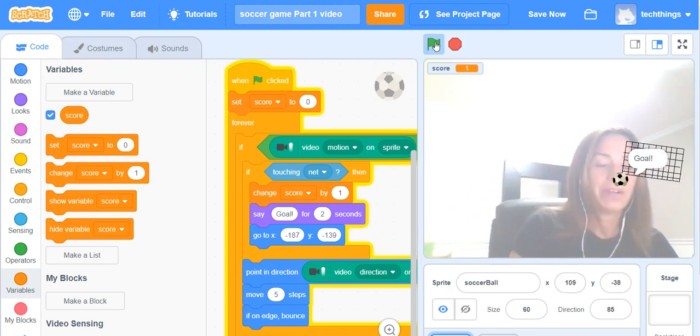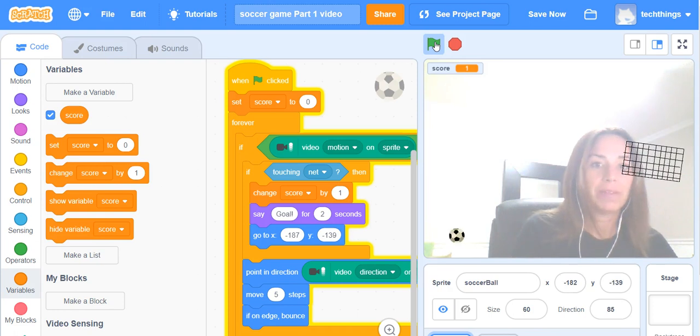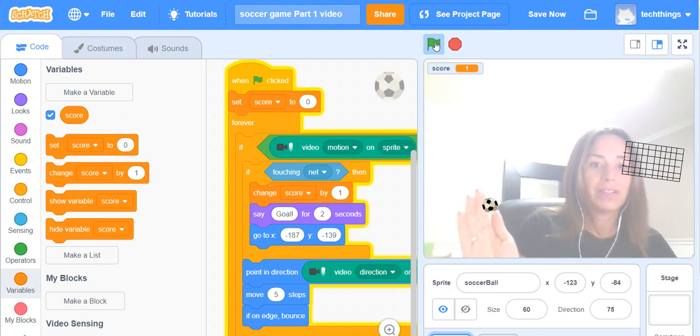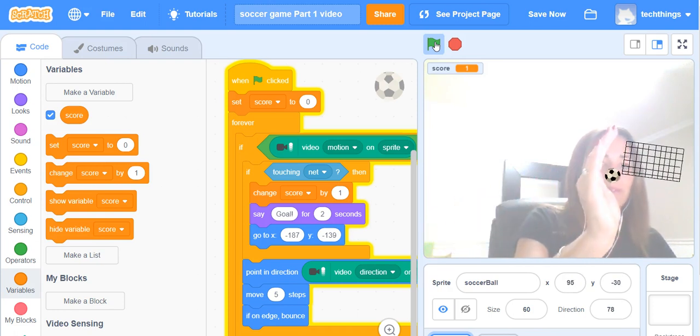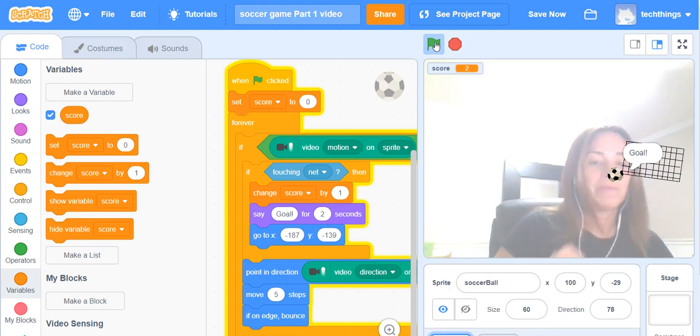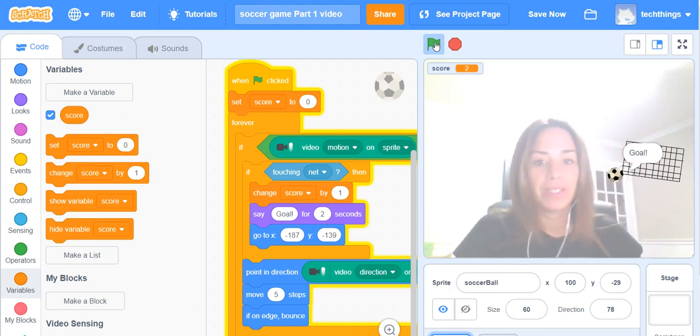So there we go, you can see my score change and I'll have another attempt here. Faster that time and my score increased again.